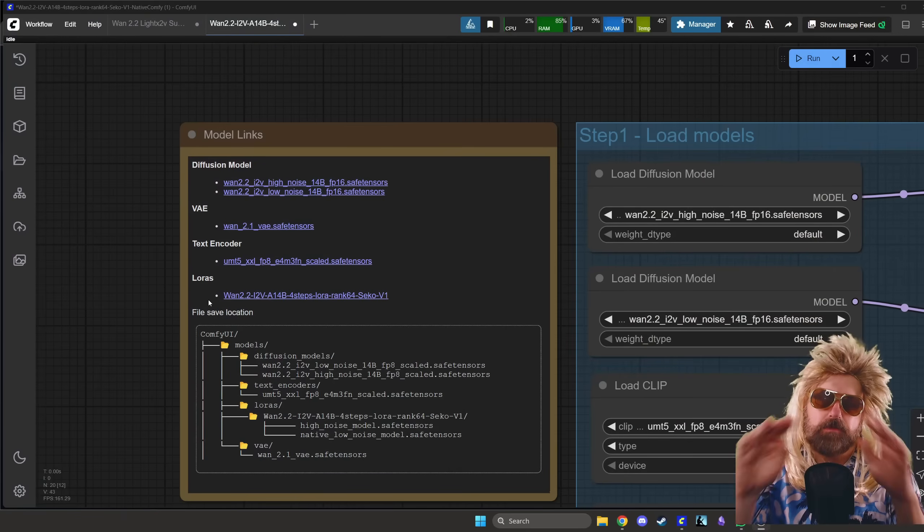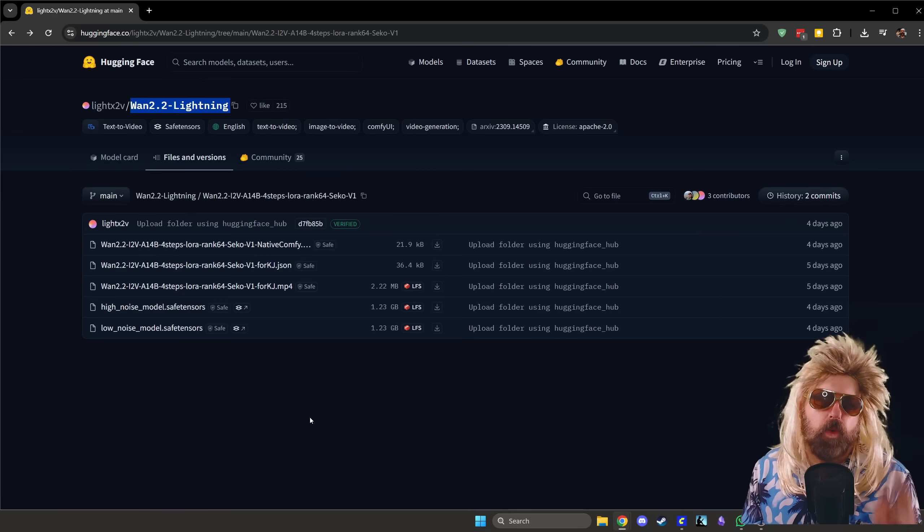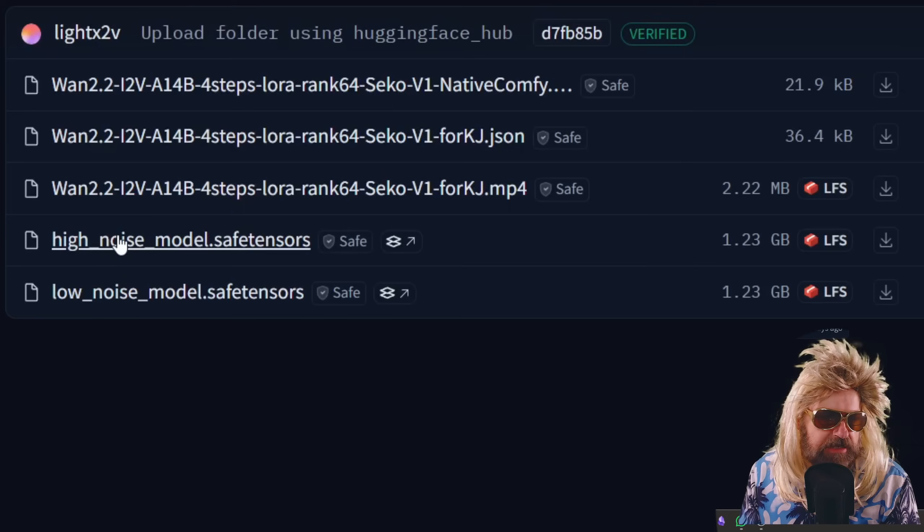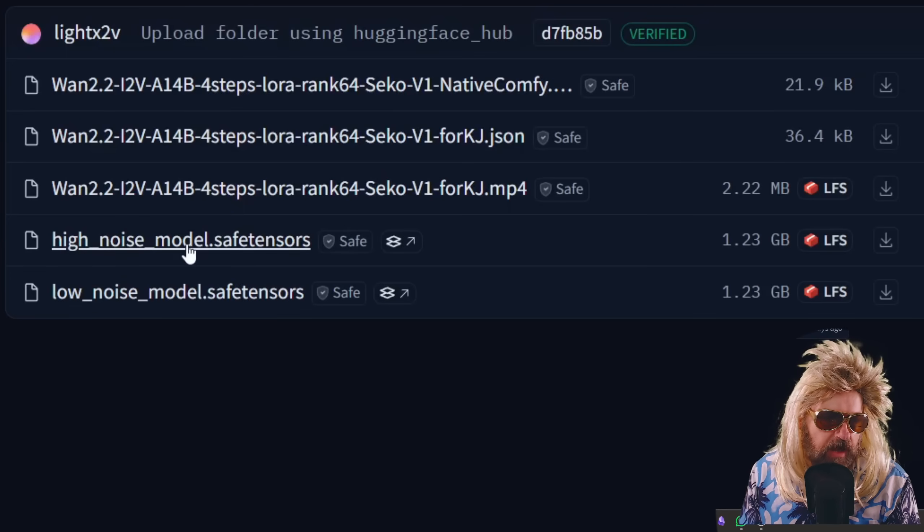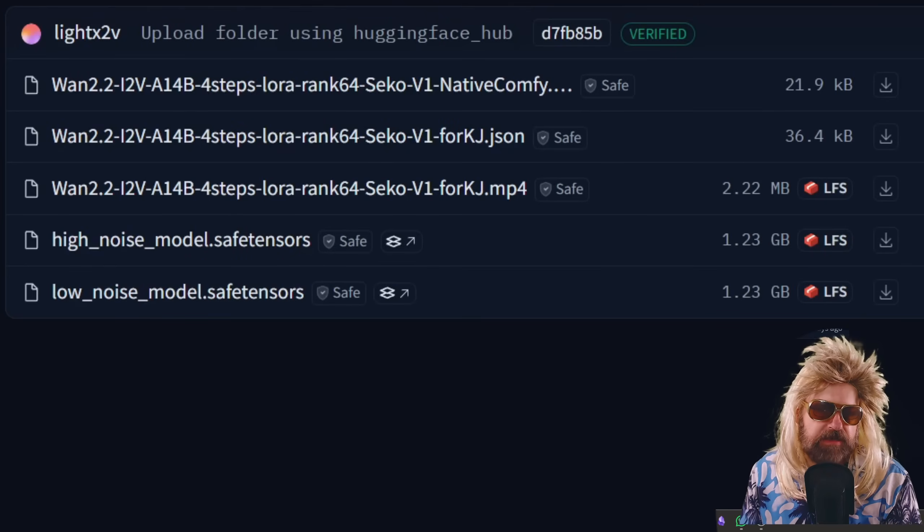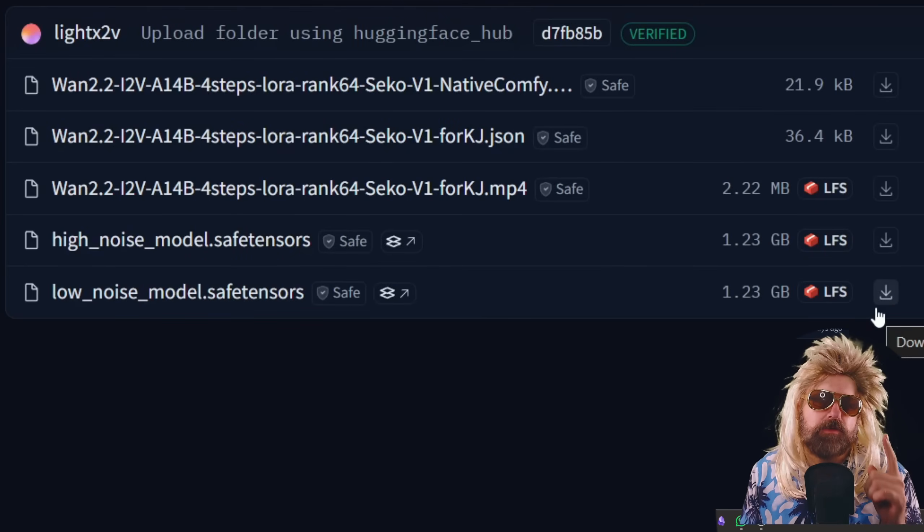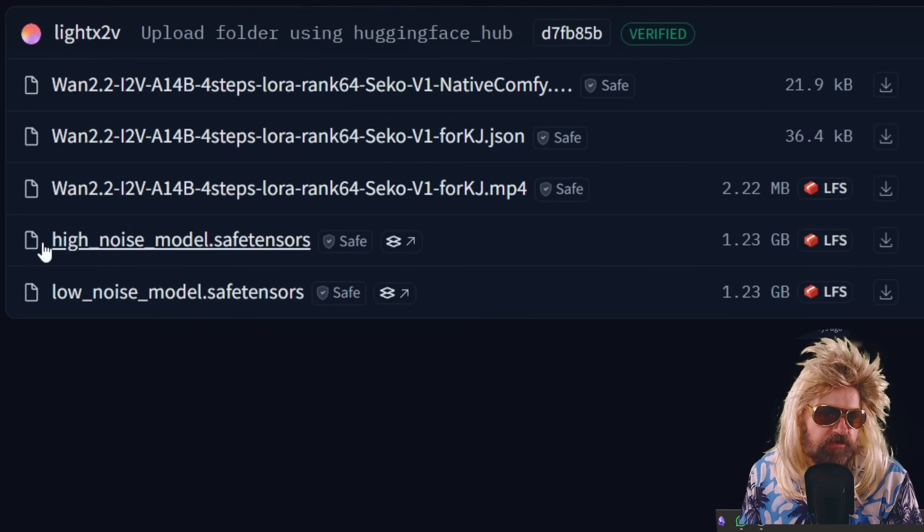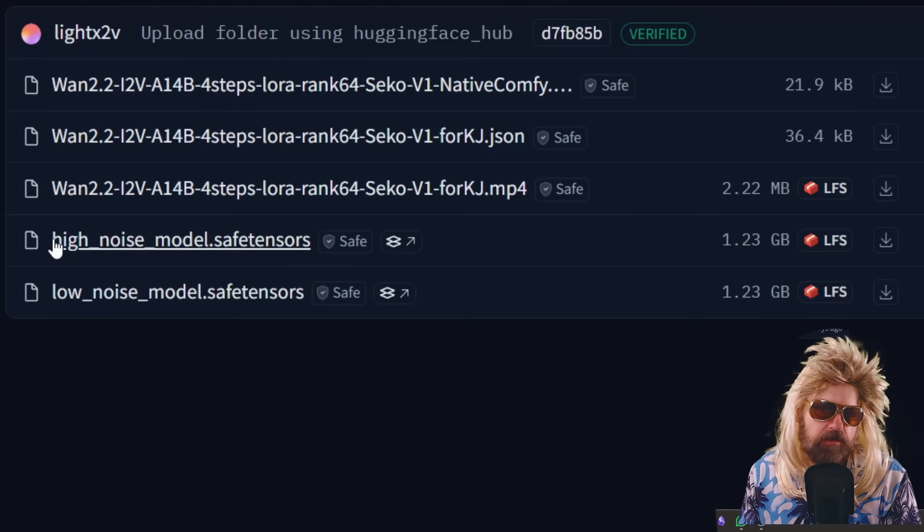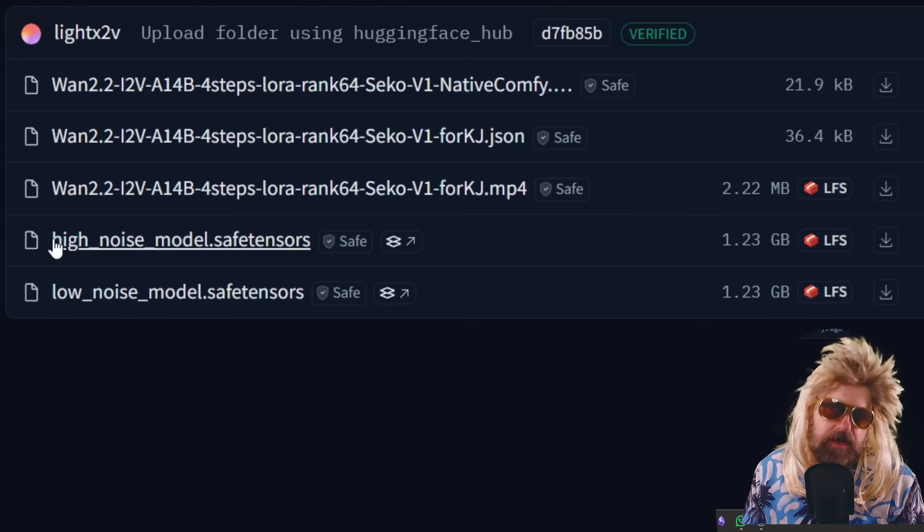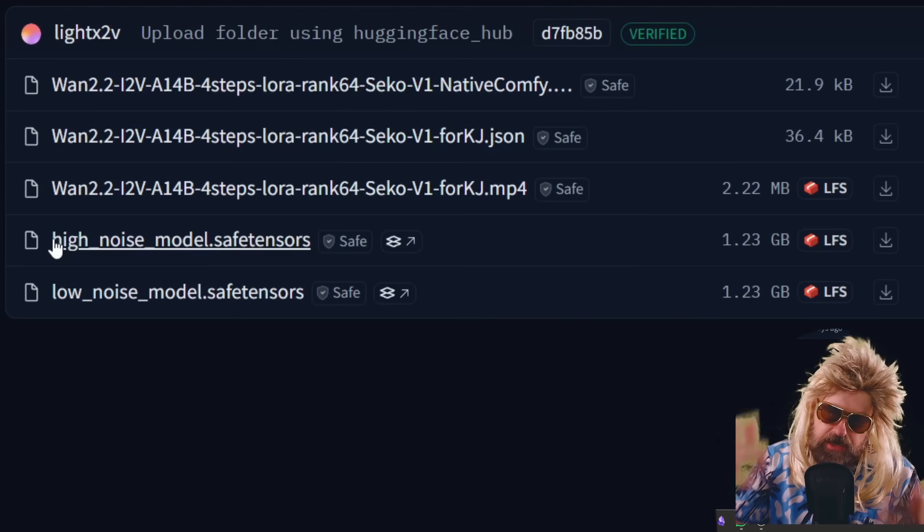And that's why we do none of that. So instead, what we do is we download these two models here: high noise, low noise. These are the LoRAs. Here's the download button, one, two. You want to rename them at the start to write 1.2.2 image to video so you know what it is, just to check it out.